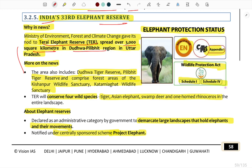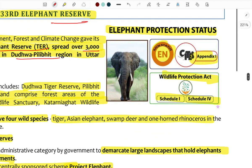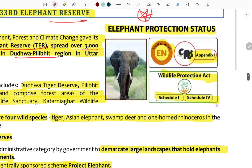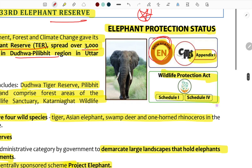Conservation efforts for the Great Indian Bustard include the Species Recovery Programme and Integrated Development of Wildlife Habitats under the National Wildlife Action Plan, as well as specific wildlife sanctuaries including Kutch and Qatar Niyagat Wildlife Sanctuary.